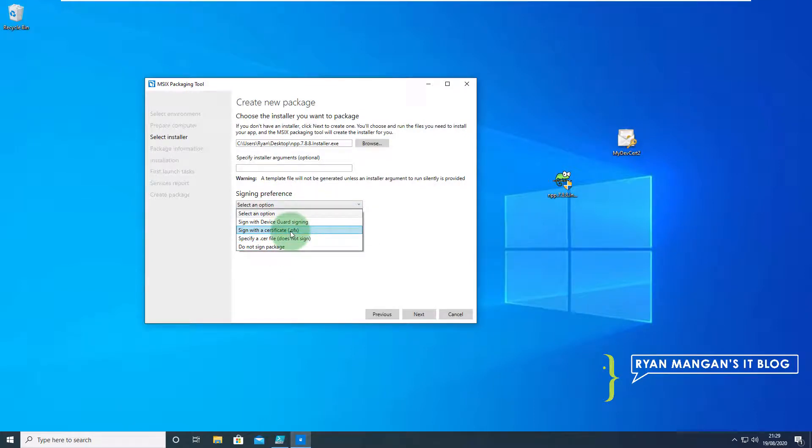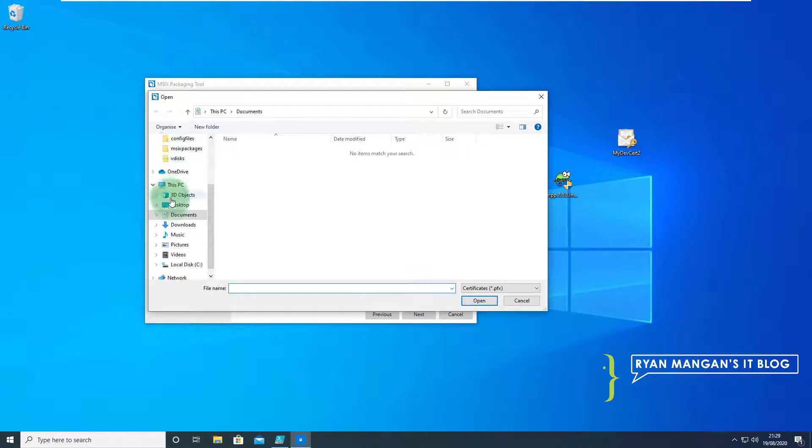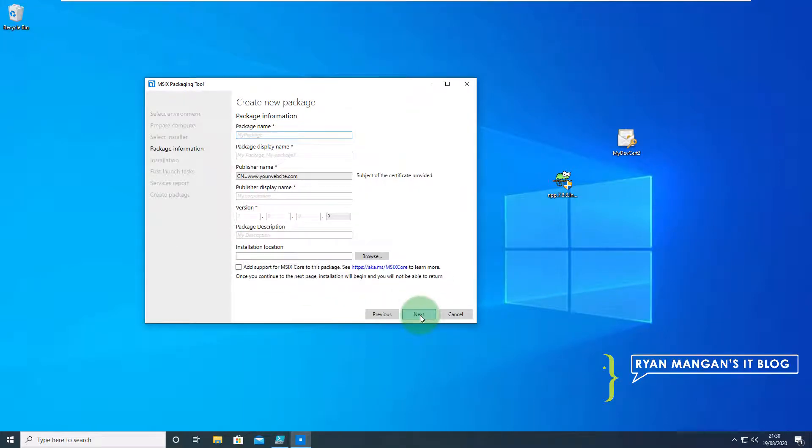You don't have to sign the certificate but the application won't load if you don't. I'm going to select my certificate on the desktop as you can see, just as a test certificate. Type the password in and move on.